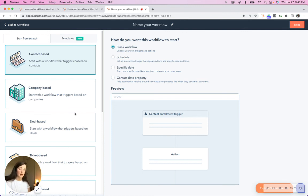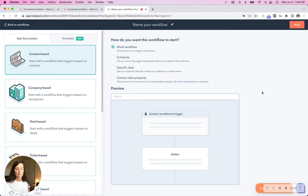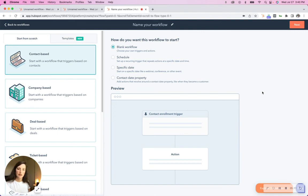So I hope that helps. That wasn't too complicated or confusing. But that is how you understand and use the difference in a contact based versus a deal based workflow.